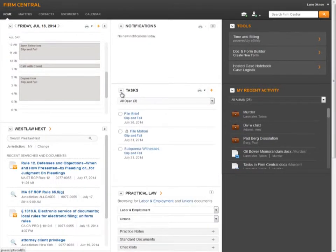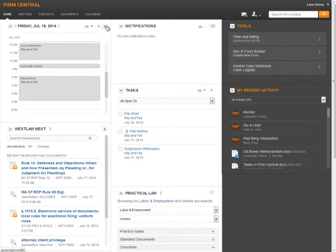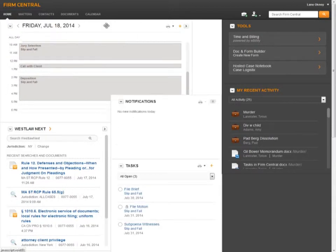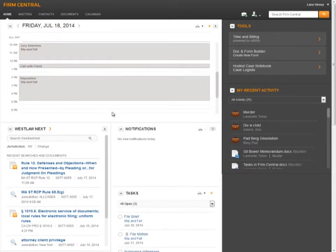Two of the widgets have additional size options, the calendar and Westlaw Next. If you click on the arrow in the top right corner of either of those widgets, they will expand to two columns instead of one.